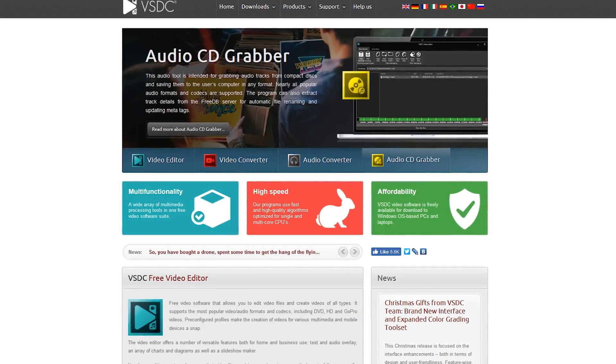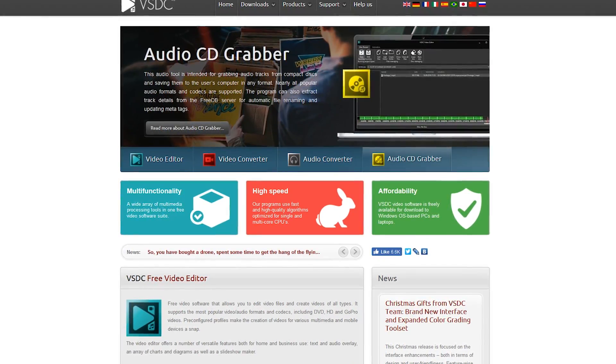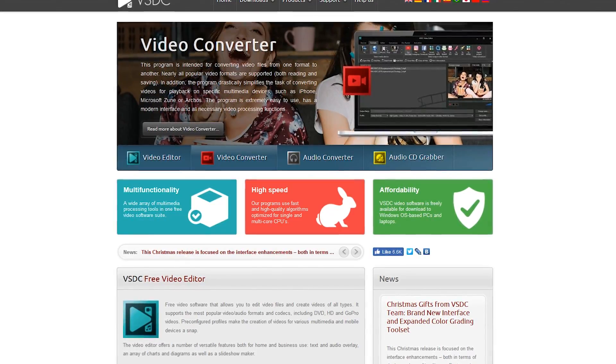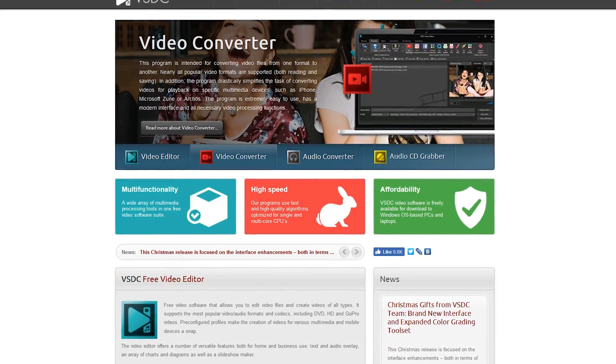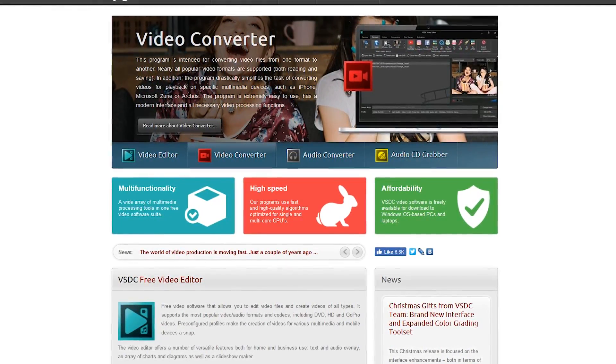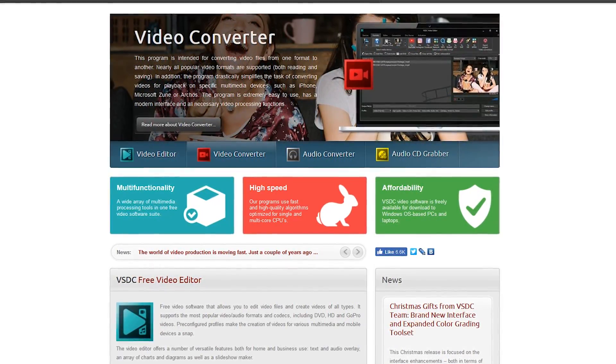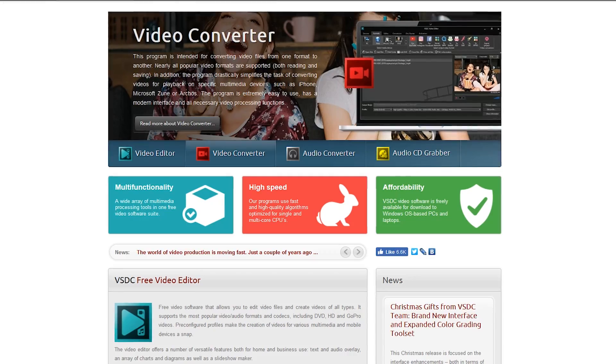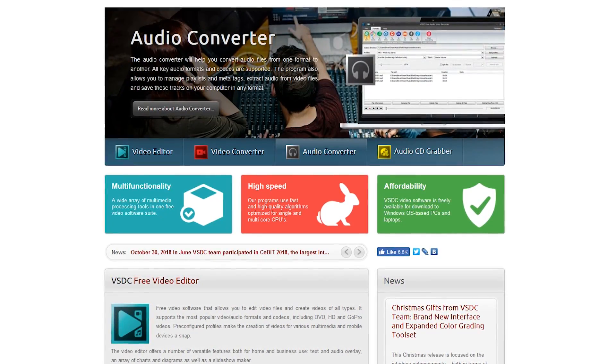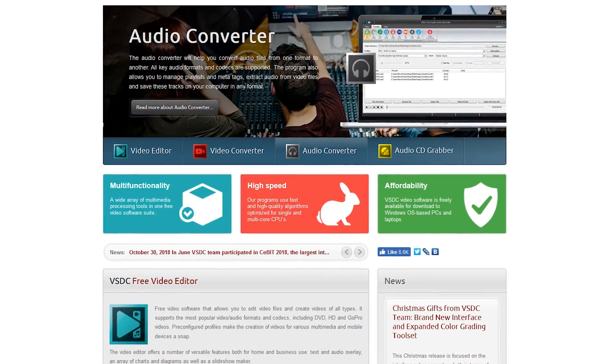And the final bonus pick is VSDC. This fine program, exclusively for Windows, includes a good number of special effects, video stabilizer, pre-configured profiles, along with other cool features.